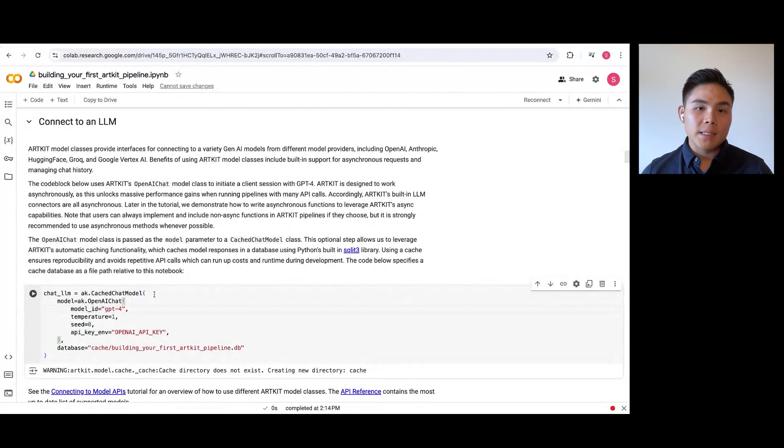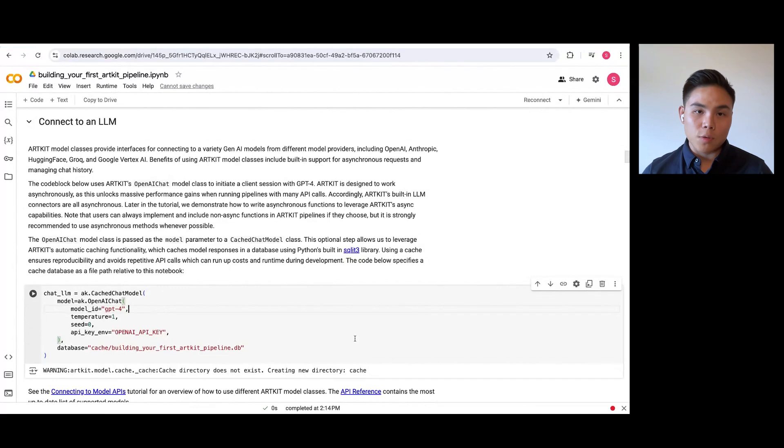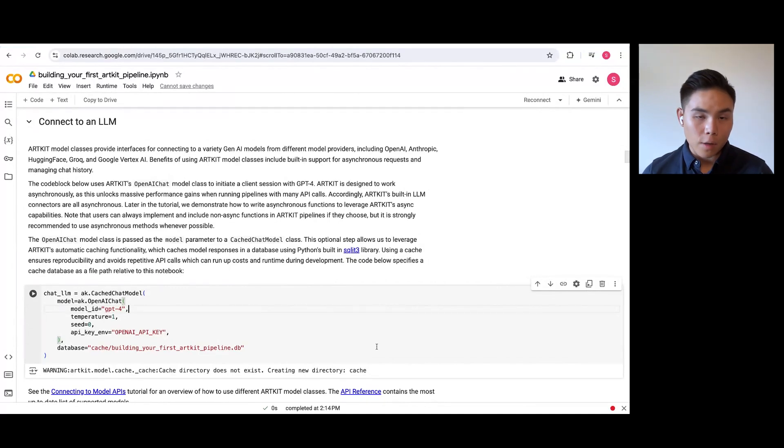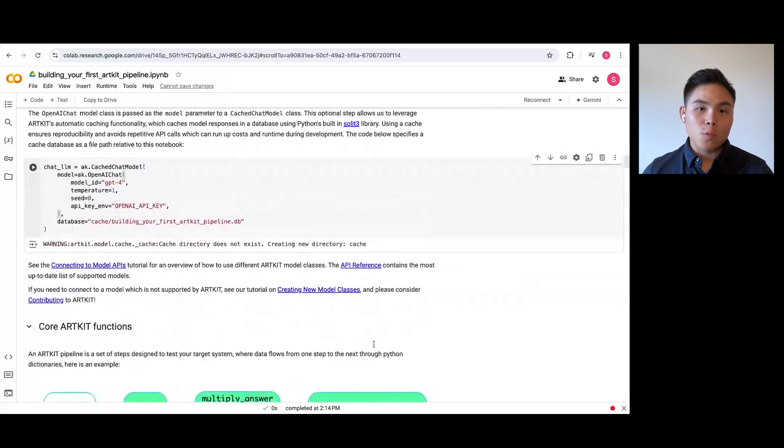As the name states, the cache chat model caches requests and responses to ensure you are not paying extra for unnecessary API calls.